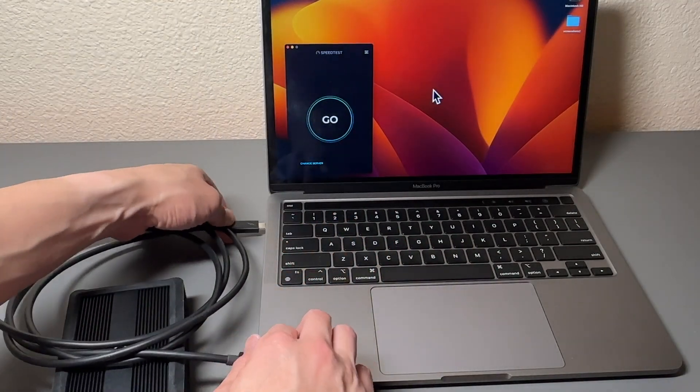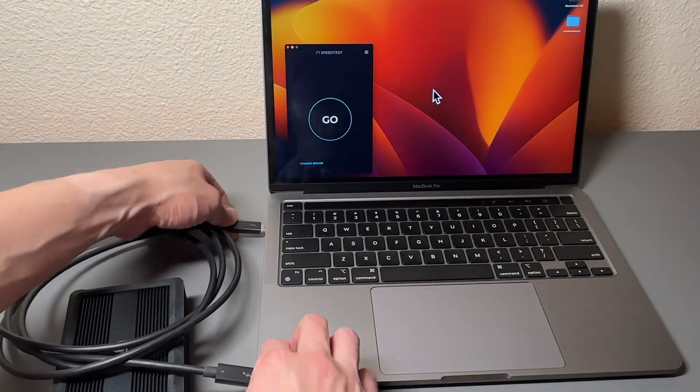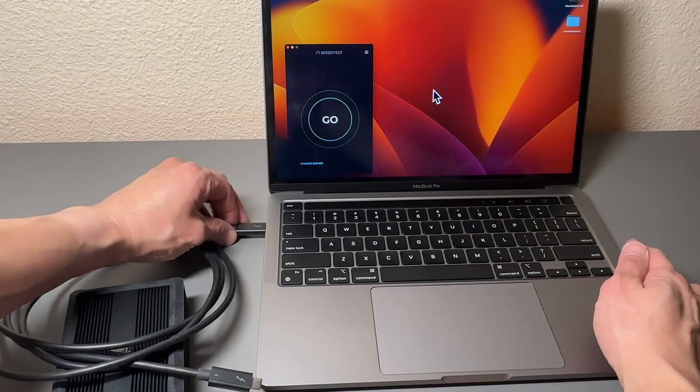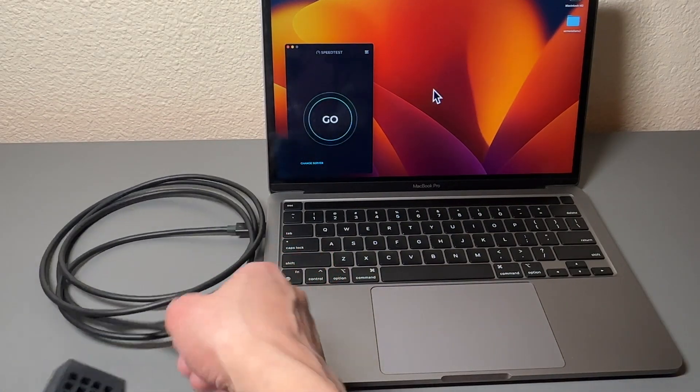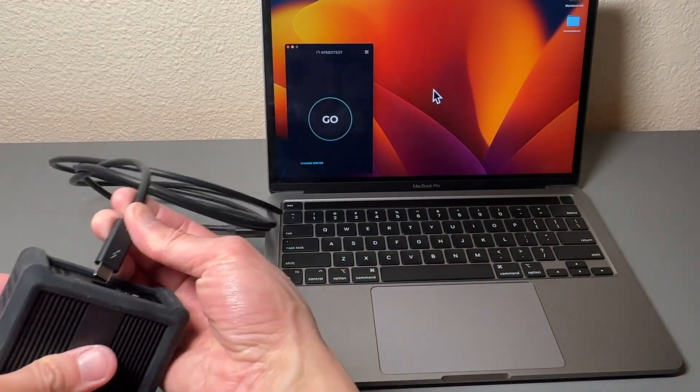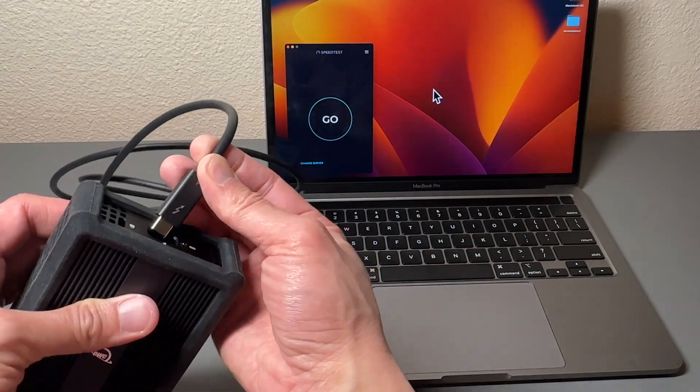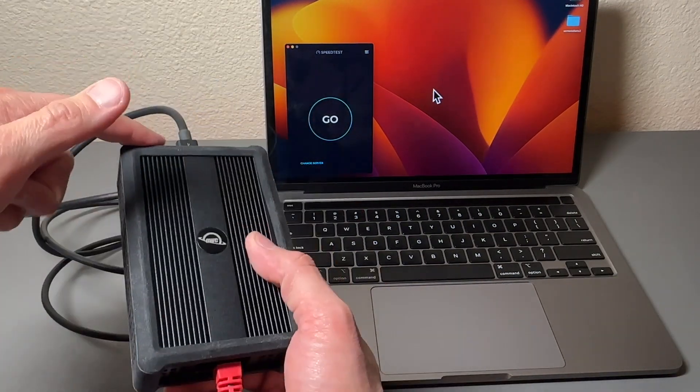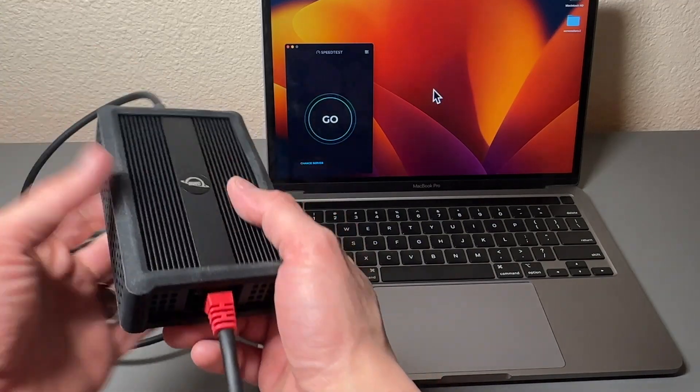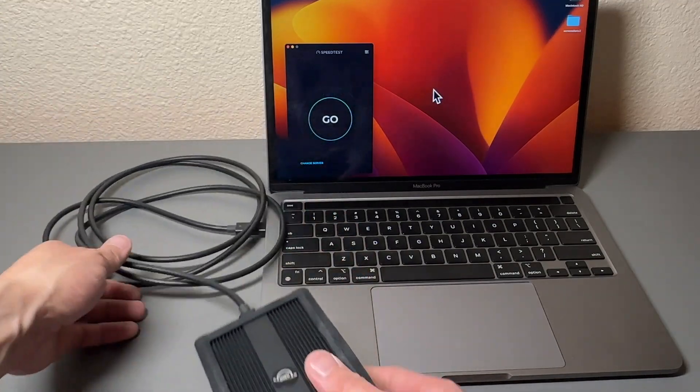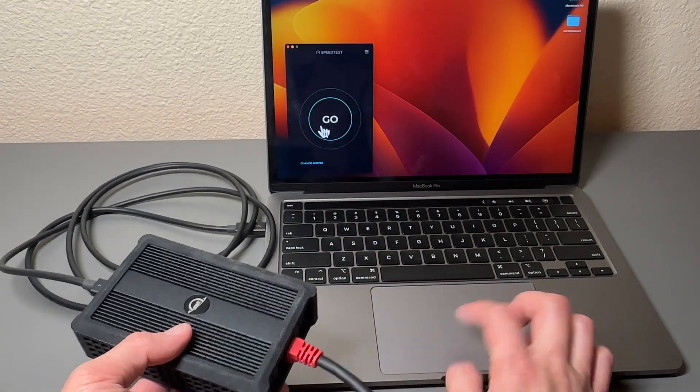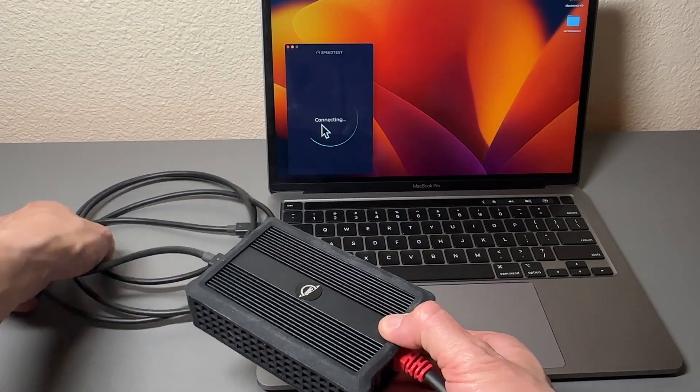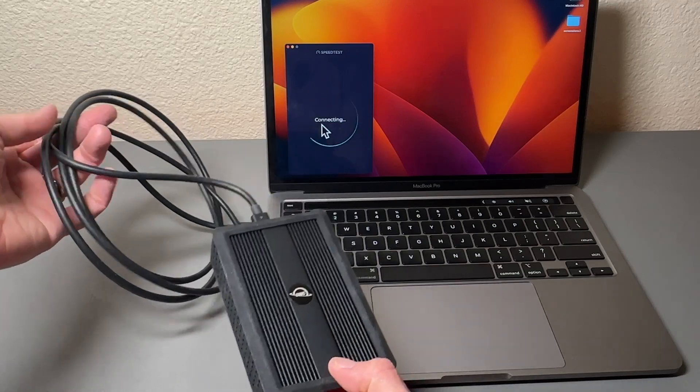So I'm gonna go ahead and connect this and make sure that it is able to provide the same speed that I had with my old connection connected to our Thunderbolt to ethernet adapter. So we're gonna do a speed test over the internet and see how well this cable performs.